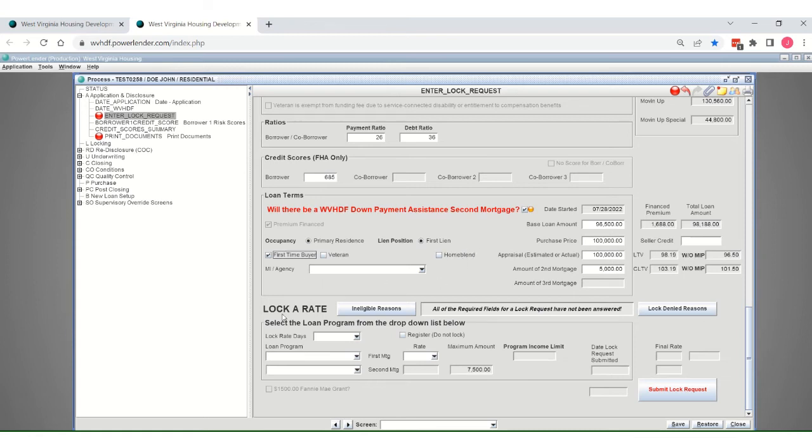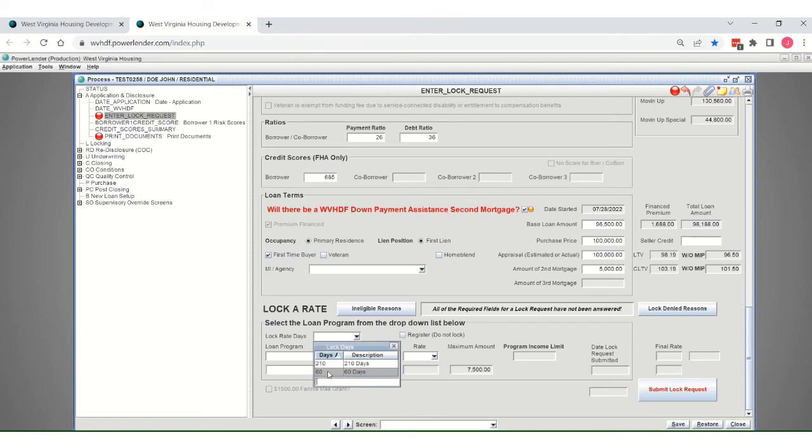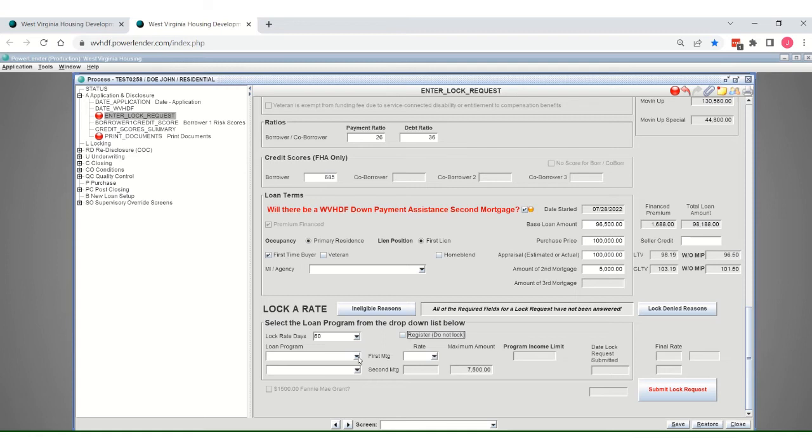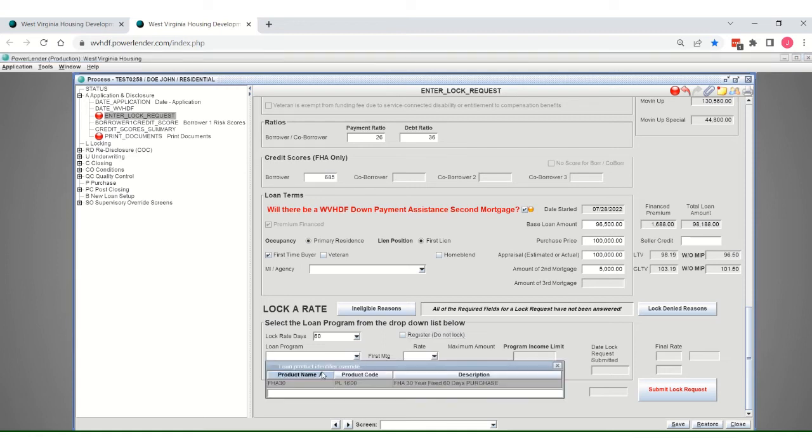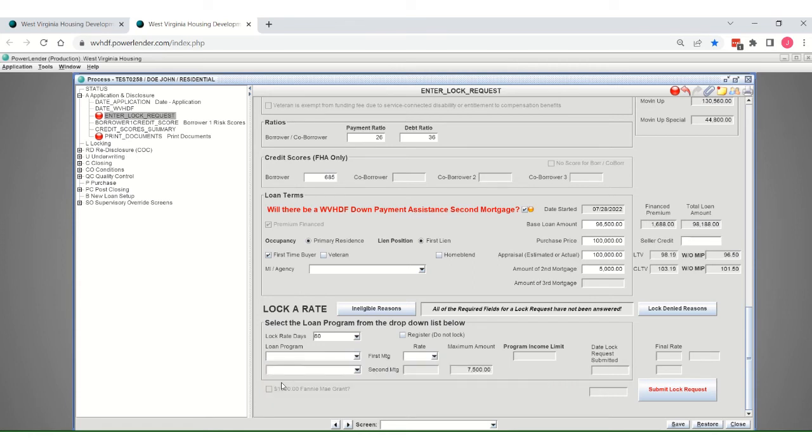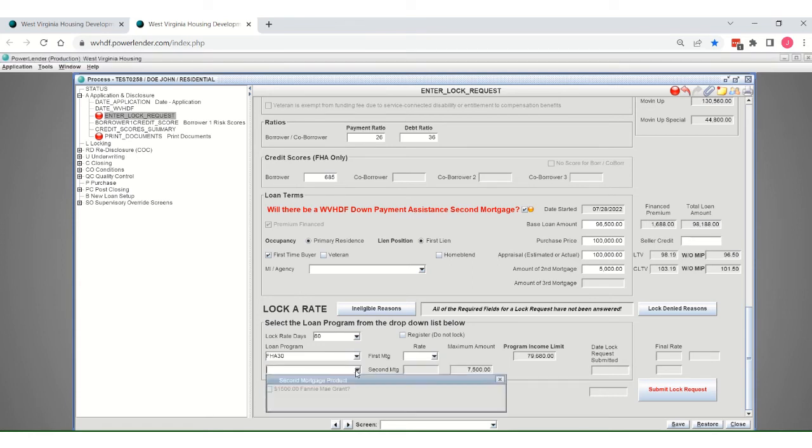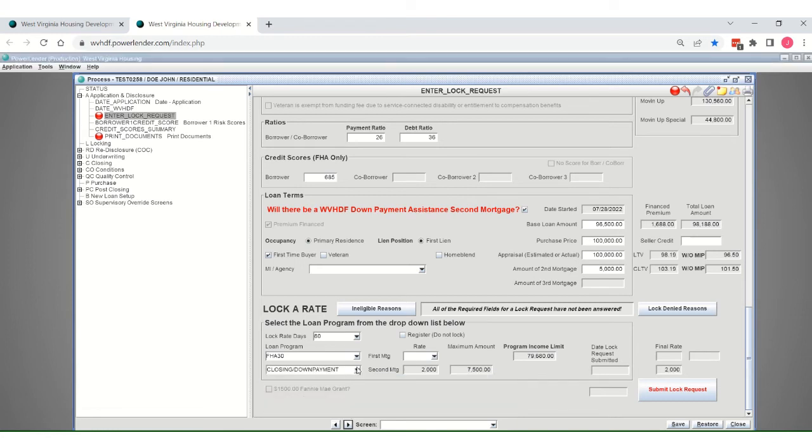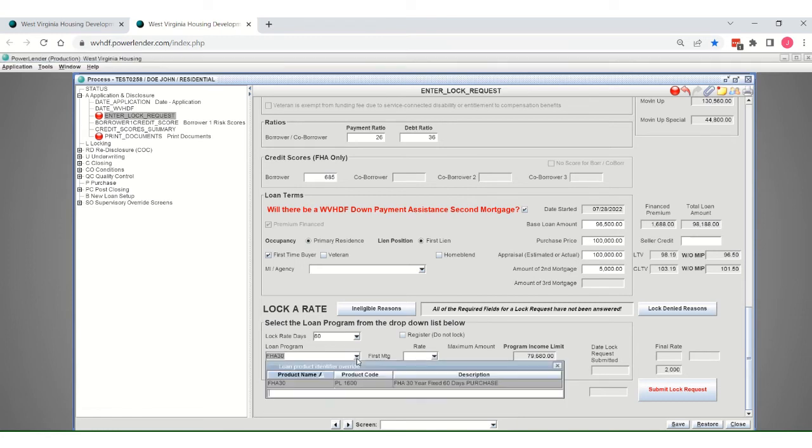I'm going to move down to the lock rate section. I'm going to lock this for a typical 60 days. If I were wanting to just register but not lock at this time, I would click this box. Based upon the information that's been input previously on this screen, I should only come up with the FHA product. For the first mortgage, the second will be the closing cost and down payment program. And I've just pulled the drop downs and selected each of those.